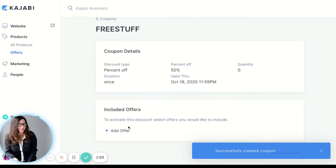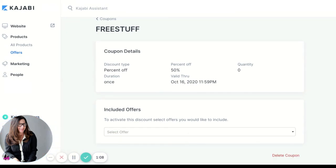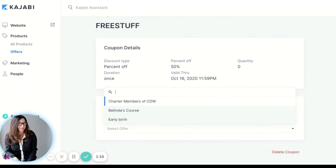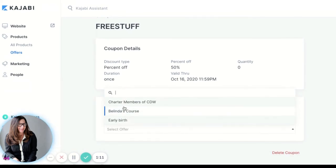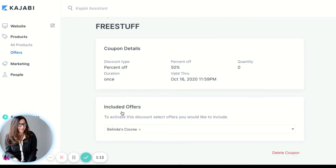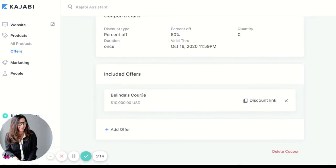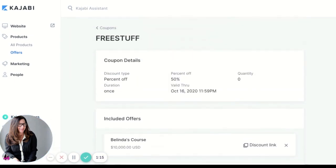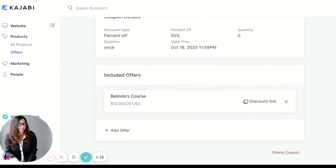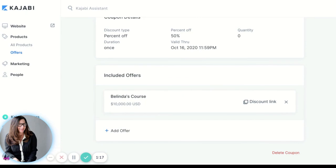Now you have to make sure you include this with an offer—don't forget this part. So now I'm going to click there and find the offer I want this to go with. I want this to go with Belinda's Course and now I'm all set.